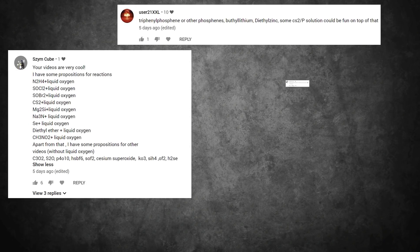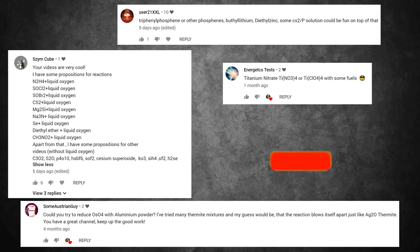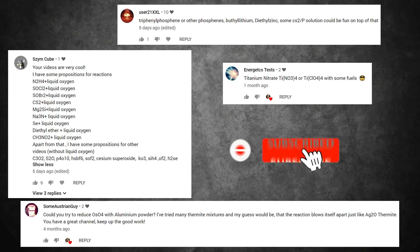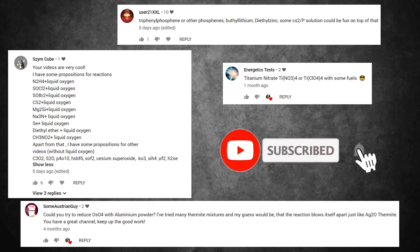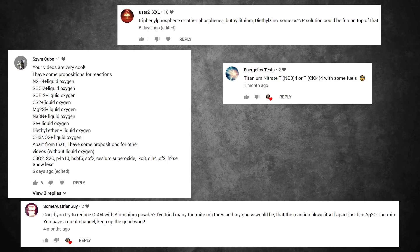I am very glad that you suggest really interesting reactions in your comments, but I can't film everything. But apparently as the channel becomes more popular, I will try to take into consideration as many reactions that you suggest as possible.